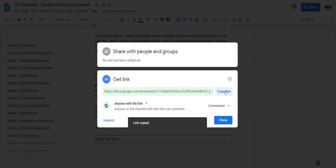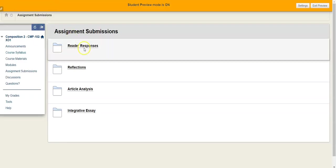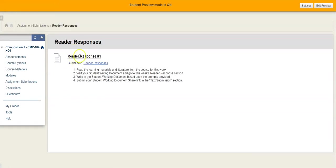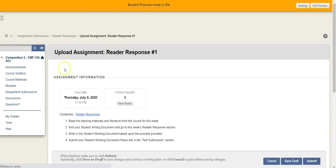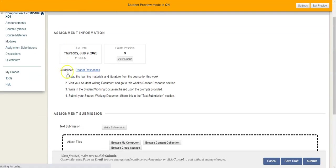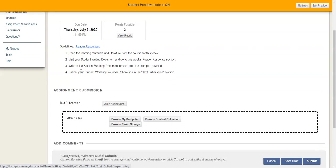And so we were finishing reader response number one. We'll come back into the course. We'll go to reader responses. We'll go to reader response number one. And you can view the rubric. I strongly encourage you to view the rubric. You can look at the reader response guidelines. Please look at those if you have not yet.